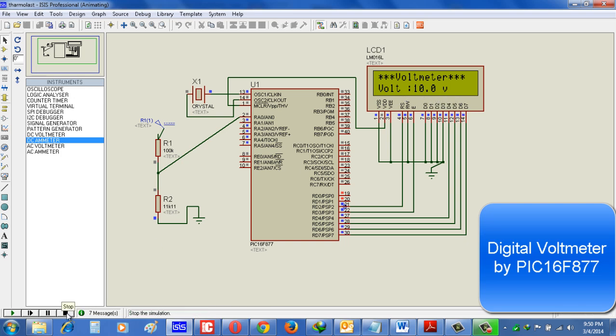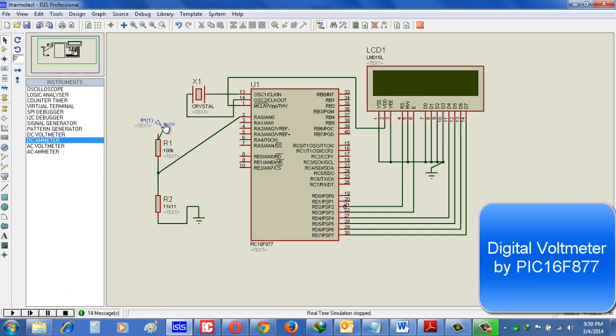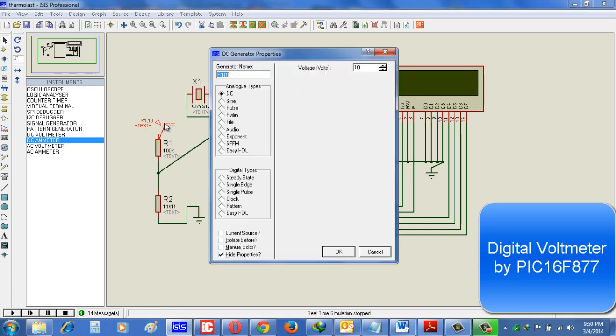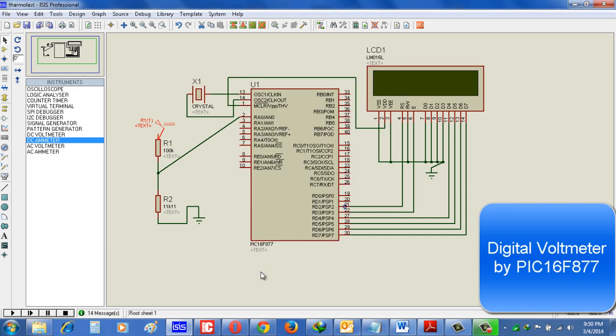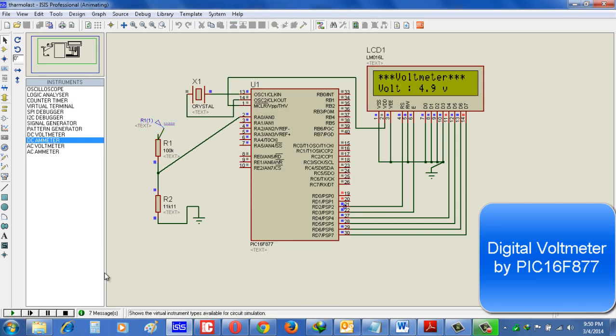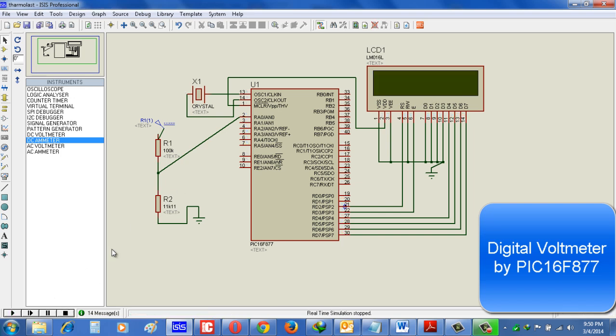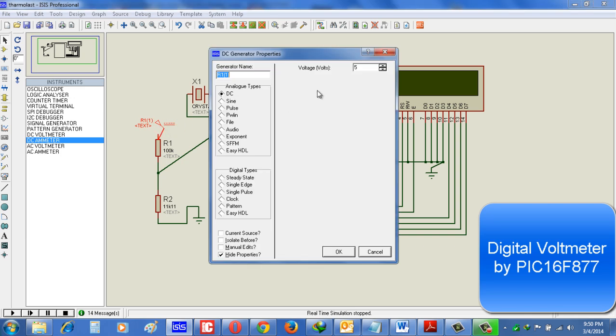Now if we reduce this voltage to 5 volts. Then what will happen? It will show 4.9.